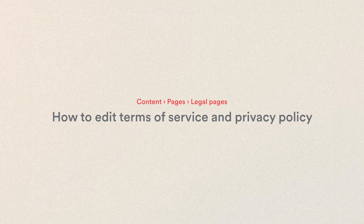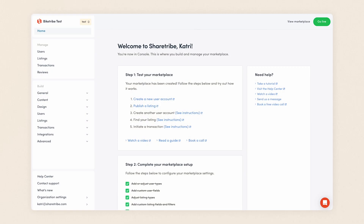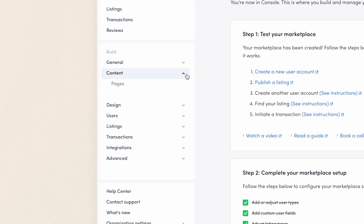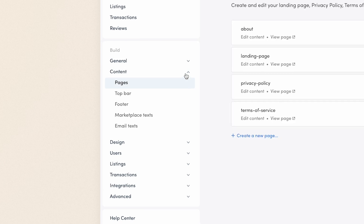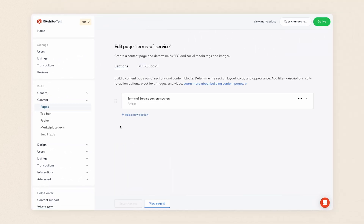So let's learn how to edit the Terms of Service and Privacy Policy. We'll use the Terms of Service as our example, but the process is the same for the Privacy Policy as well.